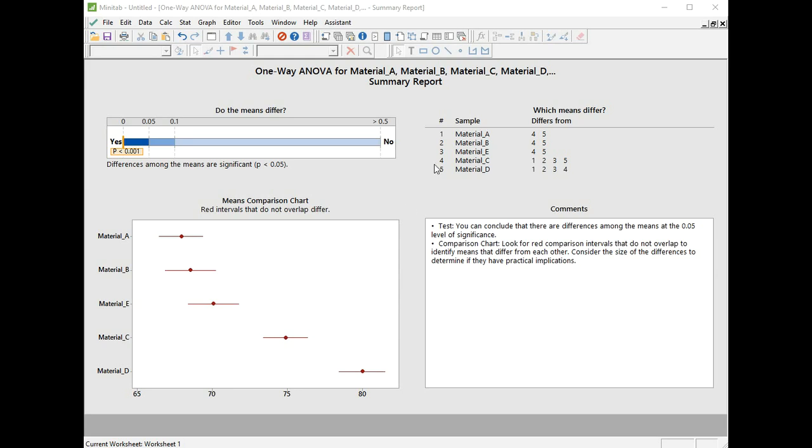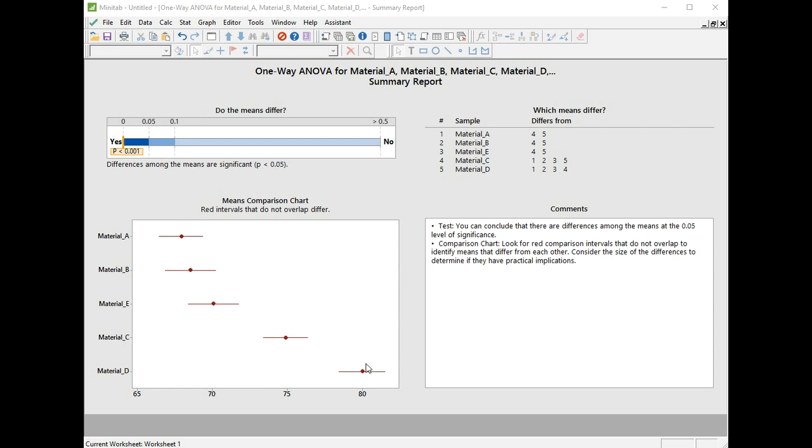To interpret how they differ, we use the grouping information table. We get our list of materials in the same order as in the graph, and they are numbered one, two, three, four, and five. Material A is number one. We're told that Material A differs from four and five, so it doesn't differ from two and three. So we can think of these as being the same, and they differ from four and five. Material four, which is C, differs from one, two, and three, and it differs from Material five. Material five, which is D right at the bottom, differs from one, two, and three and Material C. Now we can see which pairs of materials are different.